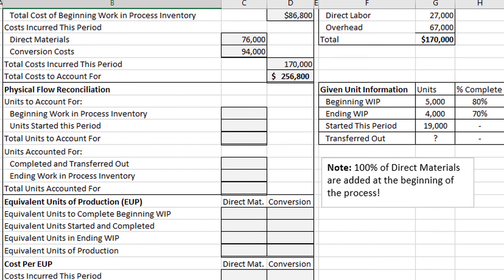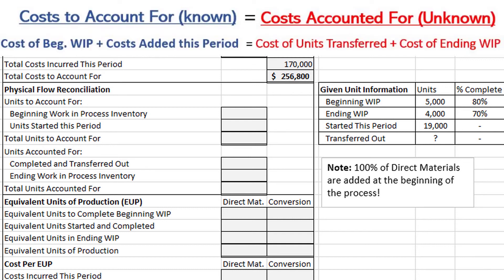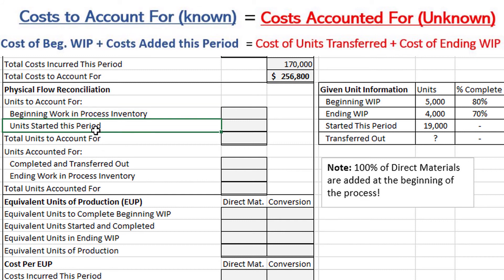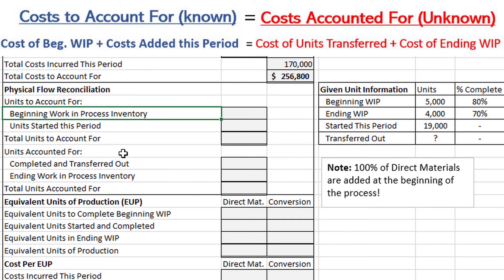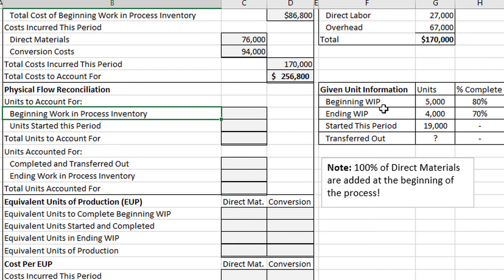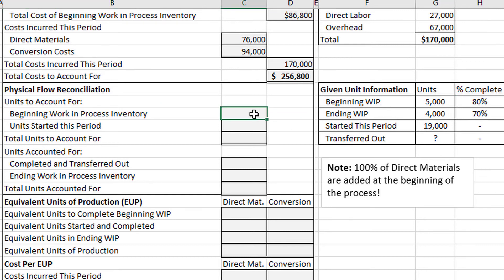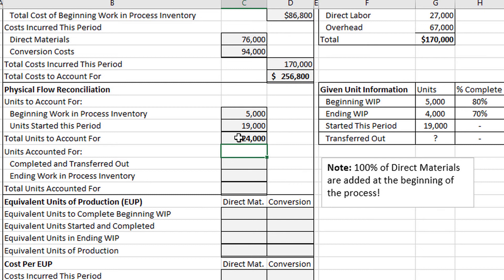First, the physical flow reconciliation. This is just taking that formula and applying it strictly to units. We need to calculate the units to account for and the units accounted for using the same formulas: beginning work in process inventory plus units started this period equals units completed and transferred out plus ending work in process. There were 5,000 units in beginning work in process and 19,000 units started this period, so the total units to account for is 19,000 plus 5,000, which equals 24,000.